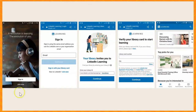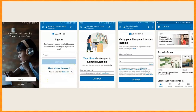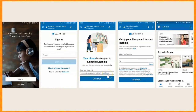Open the app and click Sign In, then select the option to sign in with your library card. Before you can enter your card number and PIN, it will ask you for your library ID, and that ID is Fresno Library.